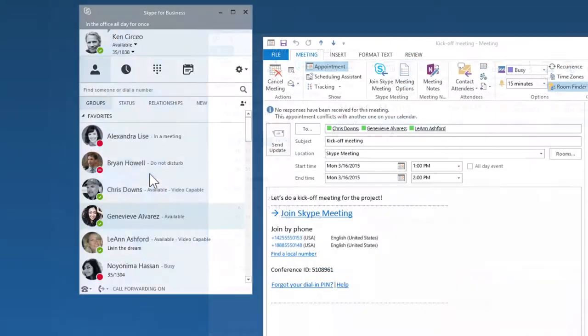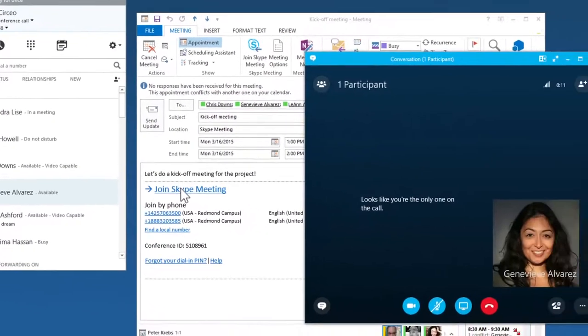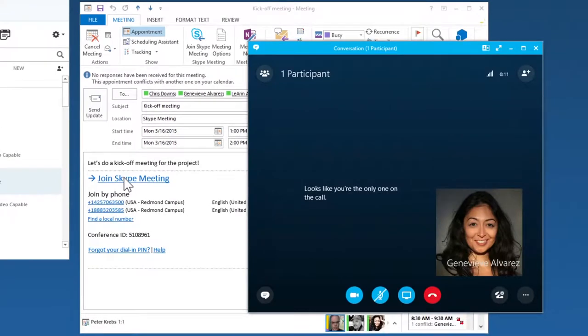When it's time to meet, click on the link in your email or right from Skype for Business. And if someone doesn't have Skype for Business, they can still attend with the free web app.